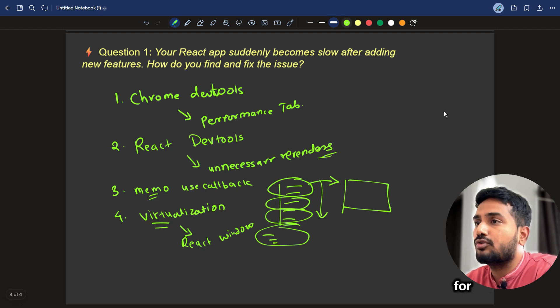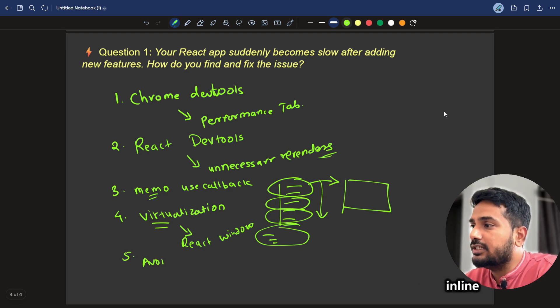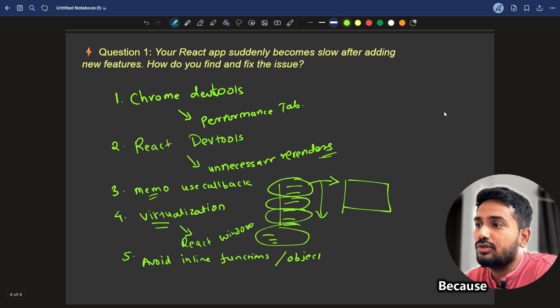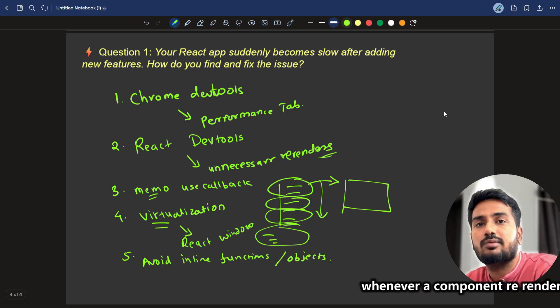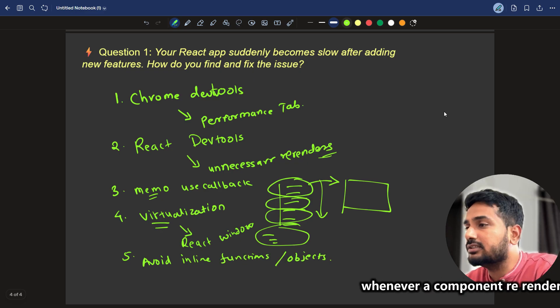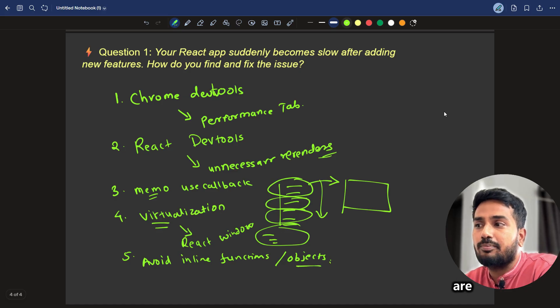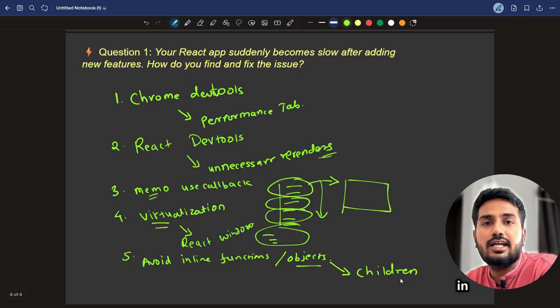These kind of packages we can use for virtualization. And apart from that, avoid inline functions or objects. Why? Because whenever a component re-renders, and if functions or objects are passed as props to children components.